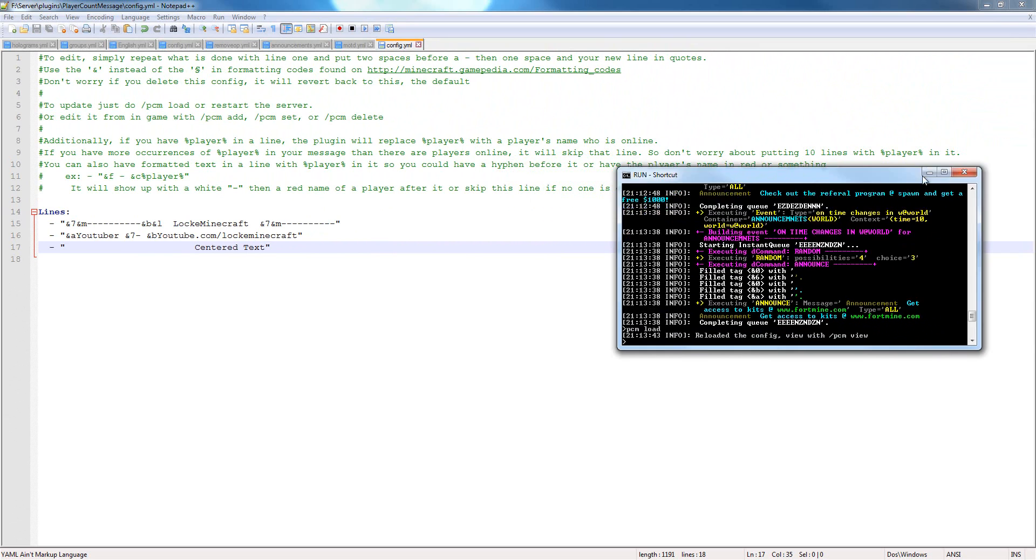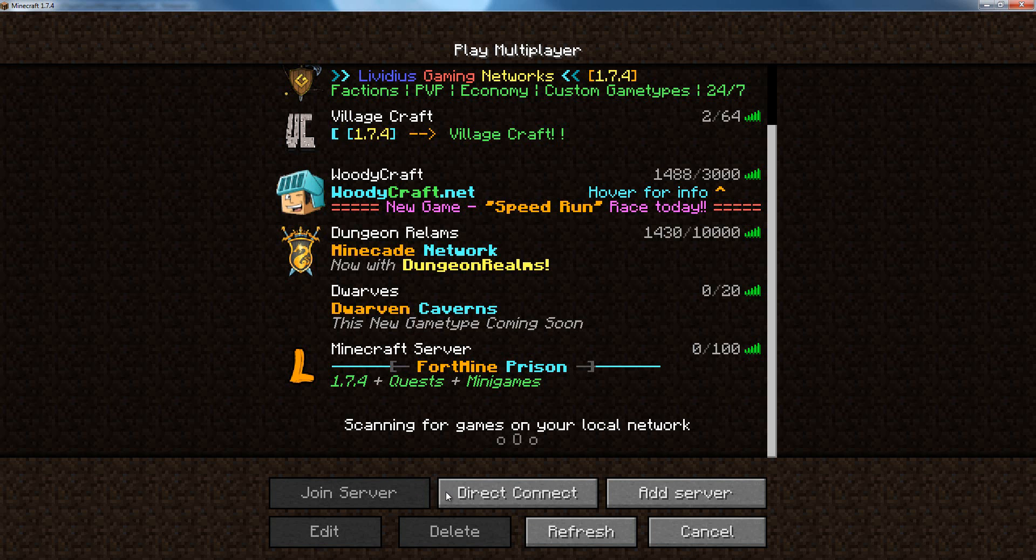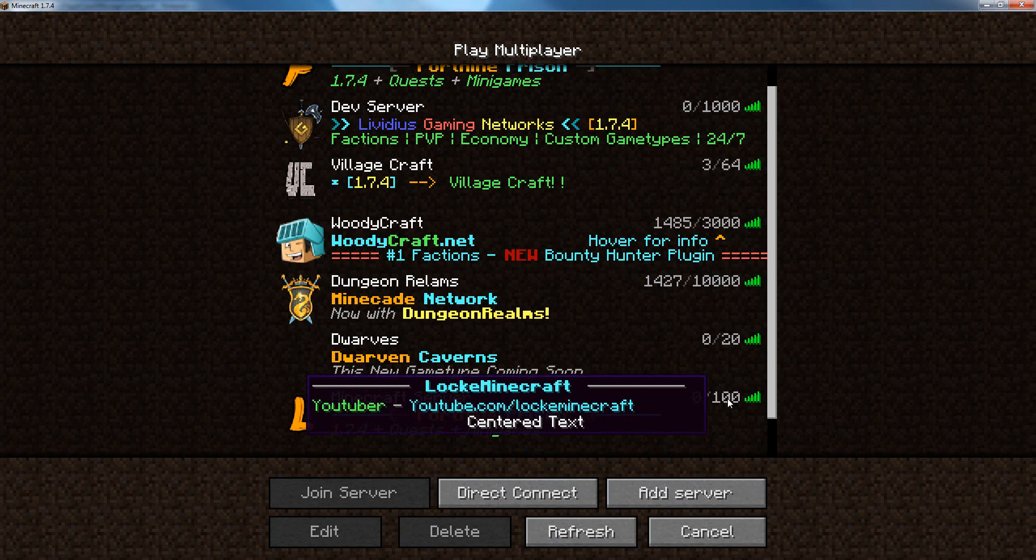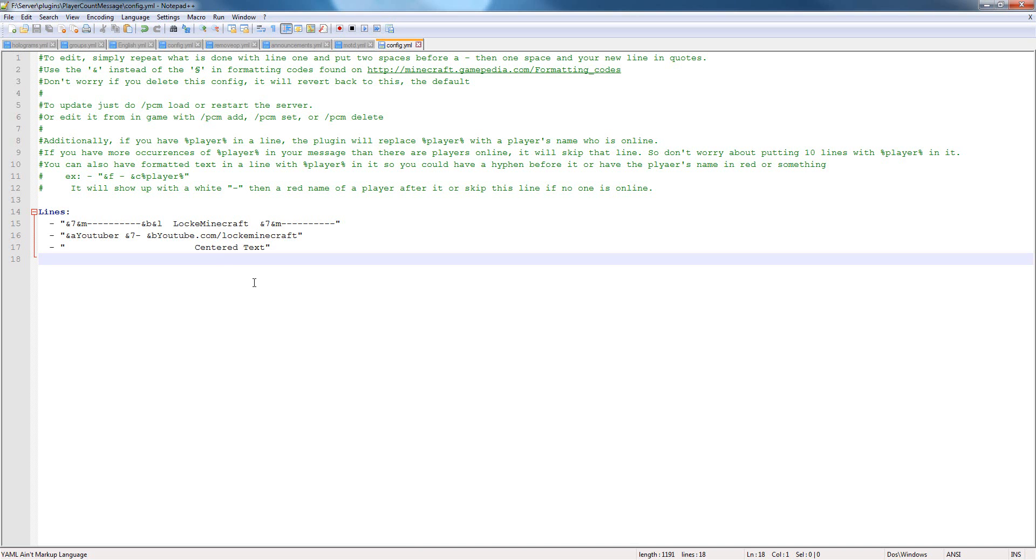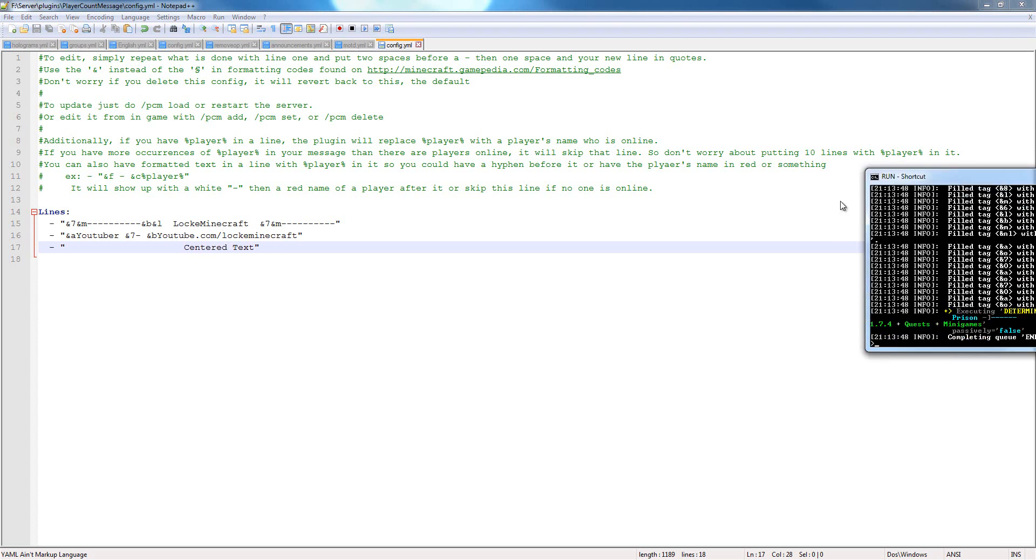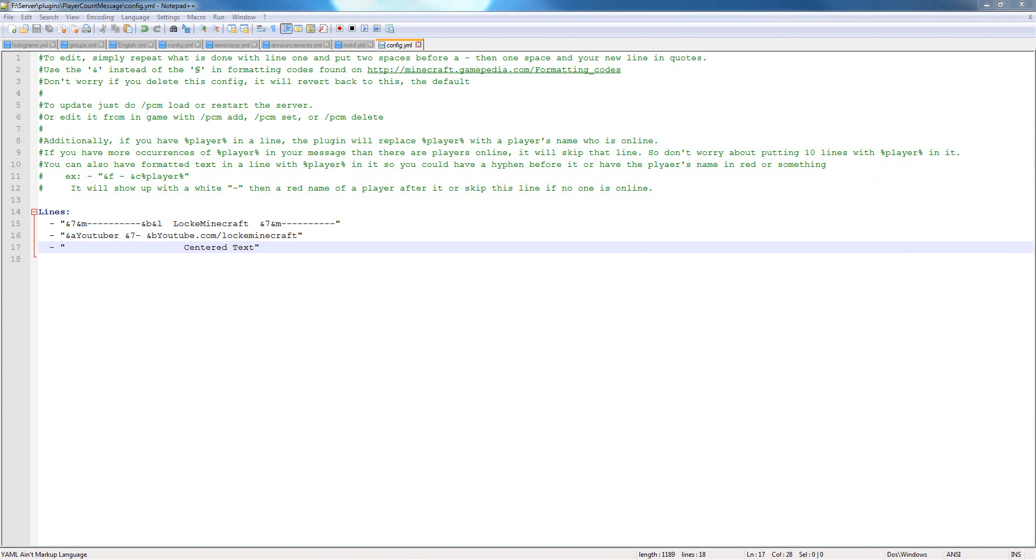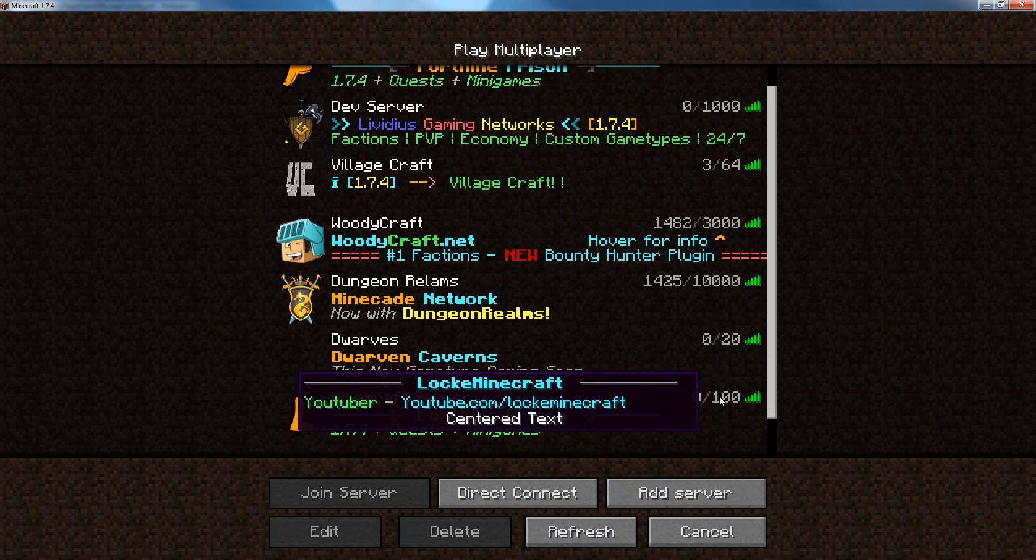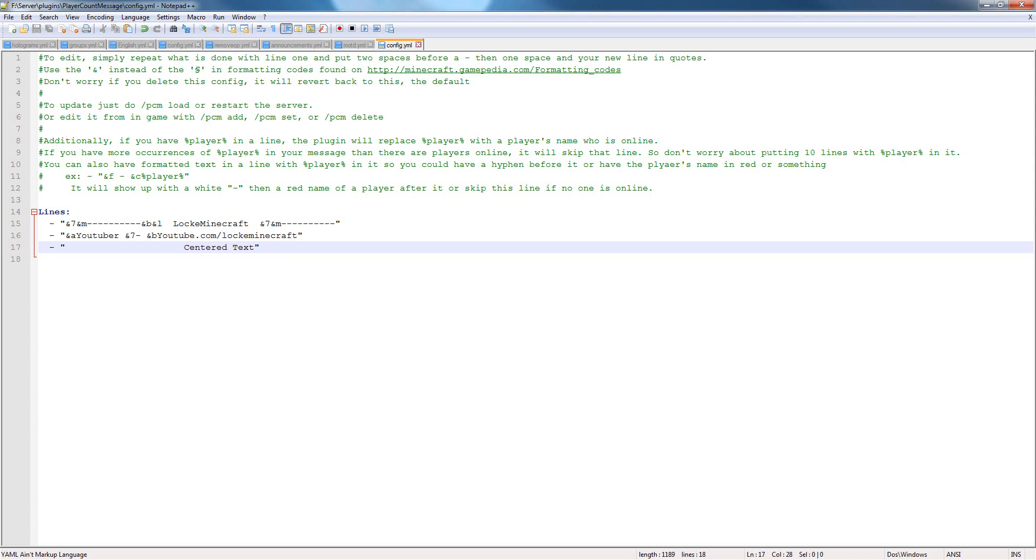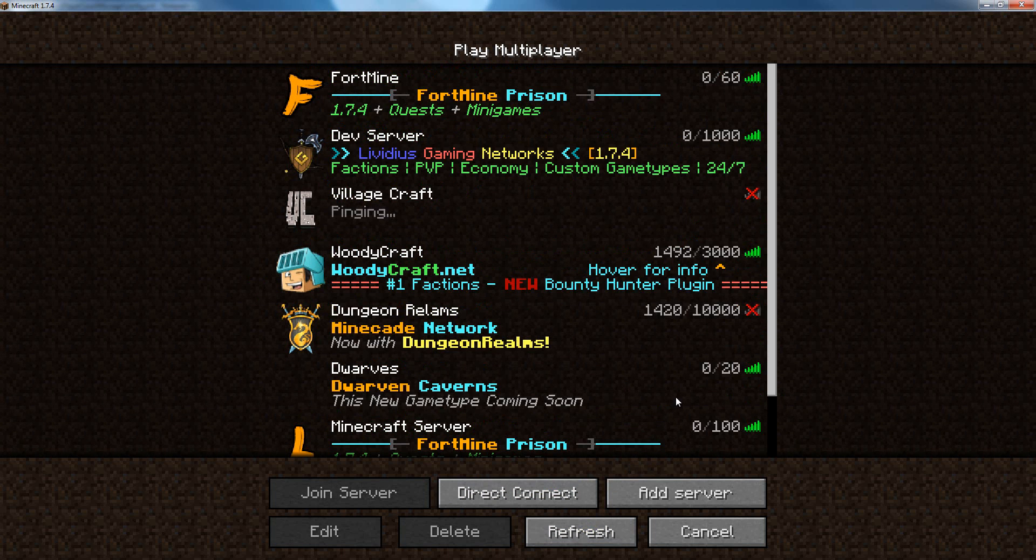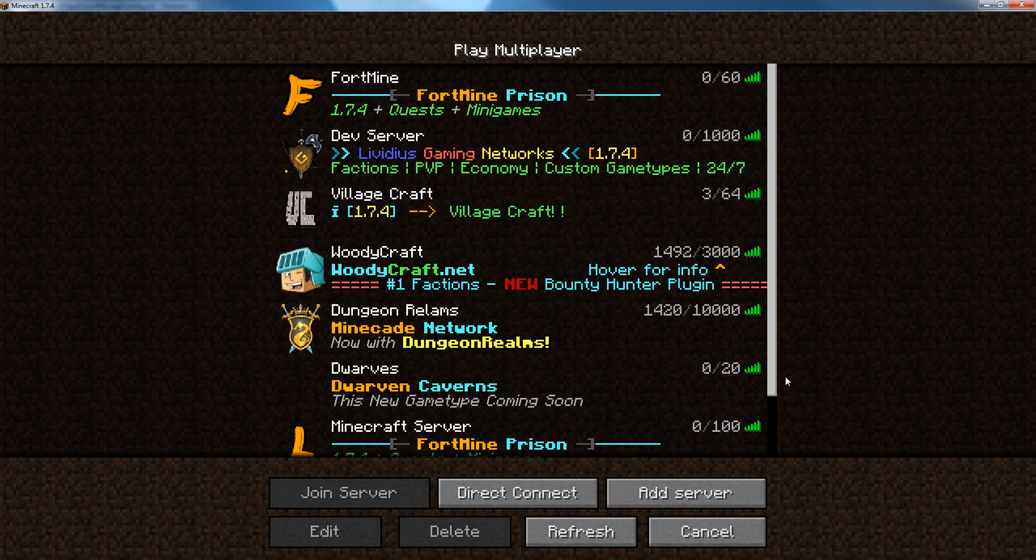Go back to your console, do PCM load, then close this, go back to Minecraft, refresh, take a look. See that centered text? Not so centered. So we go back to our config, we scoot it back, say two spaces, save, go to our console, reload, go back to Minecraft, refresh, and you can just experiment until it's about centered. So we'll back this up a little more, and you just pretty much experiment until you get it. So that's pretty much centered.